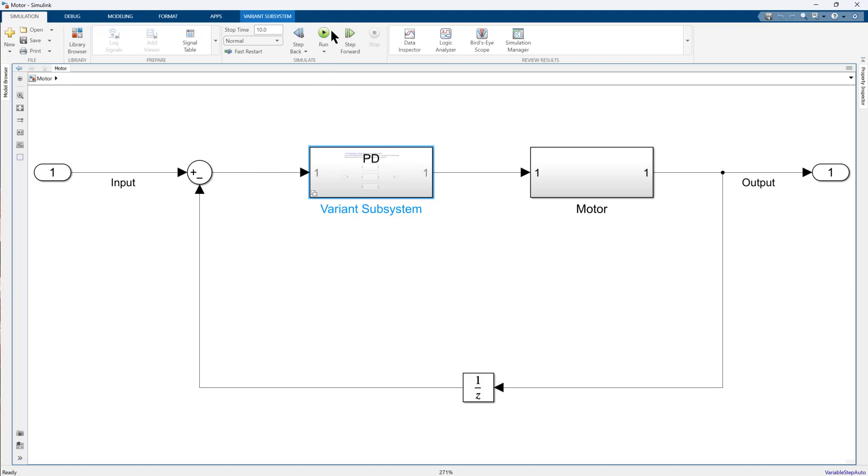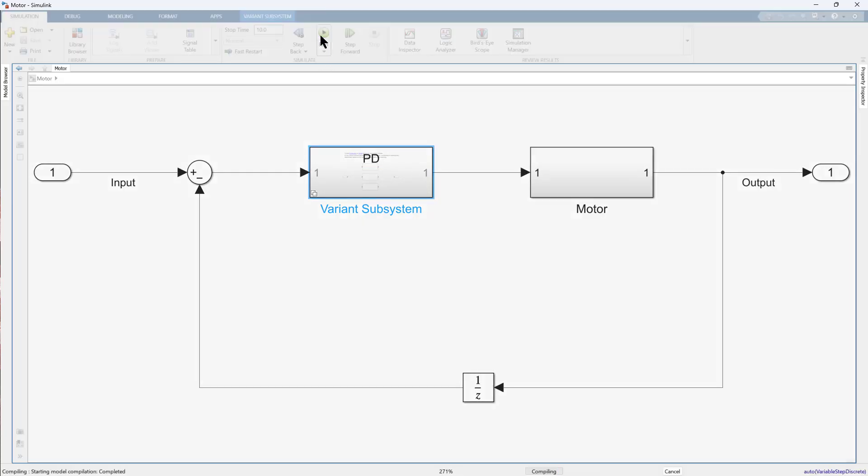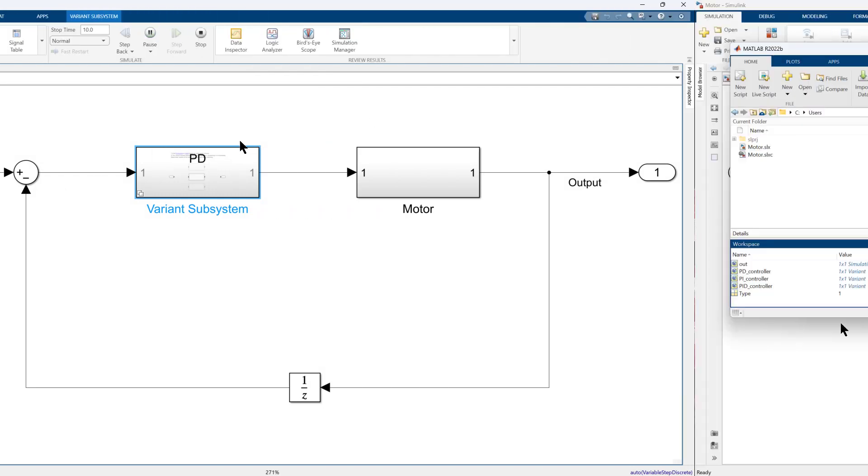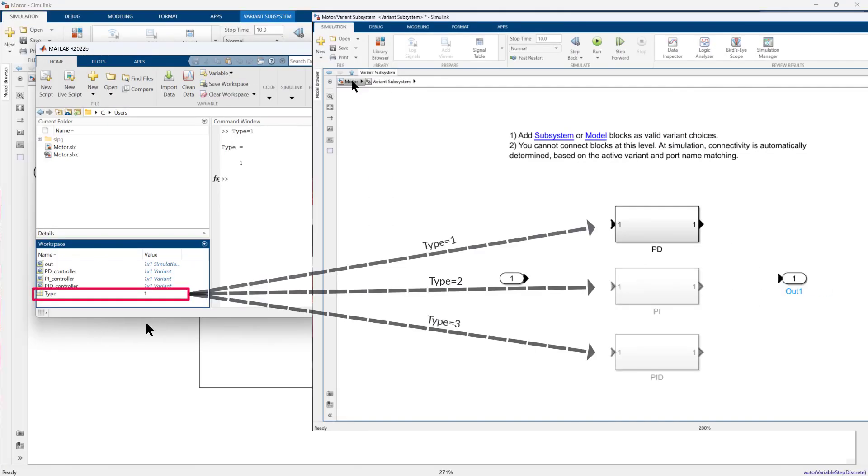With the selected choice, you can now run your model and to change your selection, simply modify the value of your control variable, which in this case is the type variable.